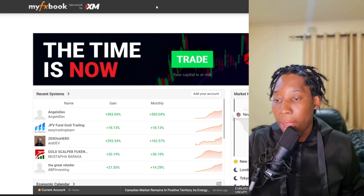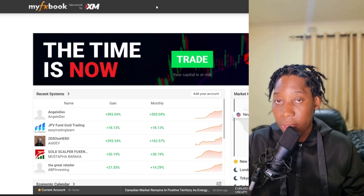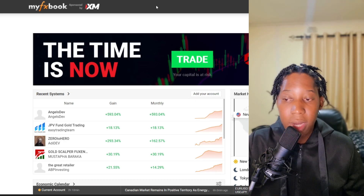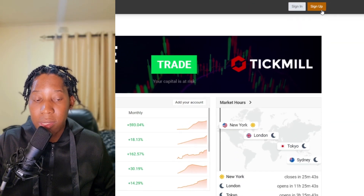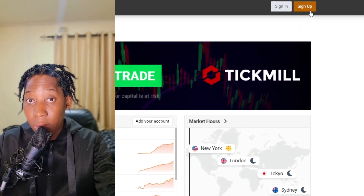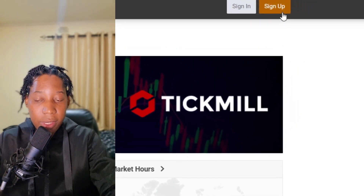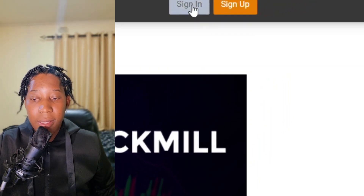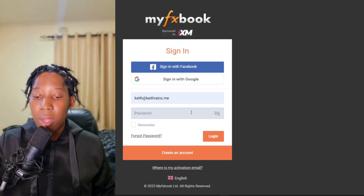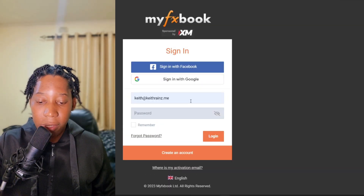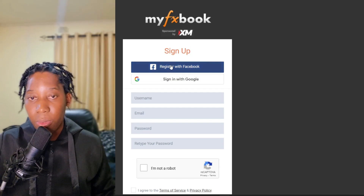All you need to do is simply visit myfxbook.com. Obviously you won't have an account so you need to create one — simply click on Sign Up. I'm not sure if I have an account or not but let me try to sign in and see if I have any saved passwords. I don't have any saved passwords so I'm going to create an account.